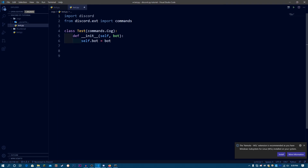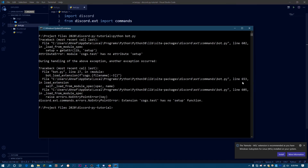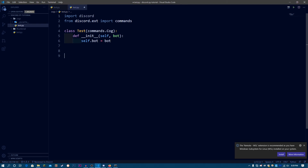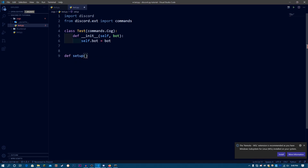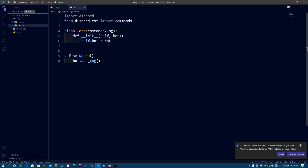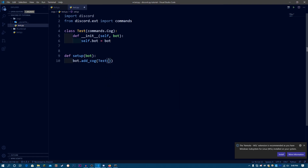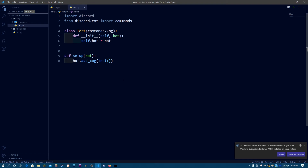Now let's make the setup function, because since we got the setup function error, we have to make one. It's mandatory to have a setup function for each cog. So we do def setup(bot), and inside it call bot.add_cog(Test(bot)), passing an instance of the Test class.